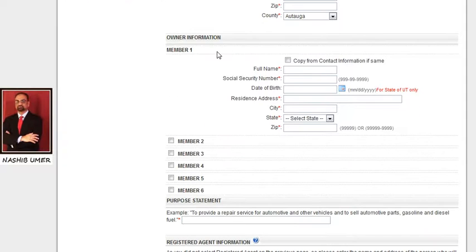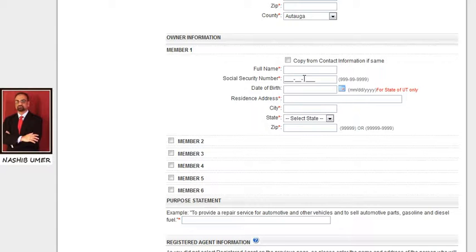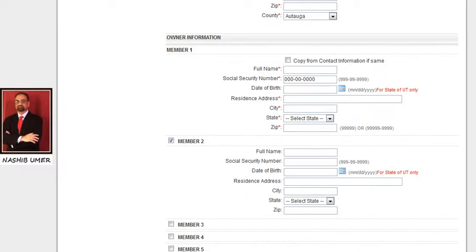Next, please list all your non-profit members, officers, or directors who are participating in or are responsible parties of this non-profit organization. Write their full name, social security number — if they do not have a social security number, you can type 000-00-0000 to bypass this field — date of birth, residence address, city, state, and zip code. If you want to add more members, you can check the box to open additional fields to write their information.